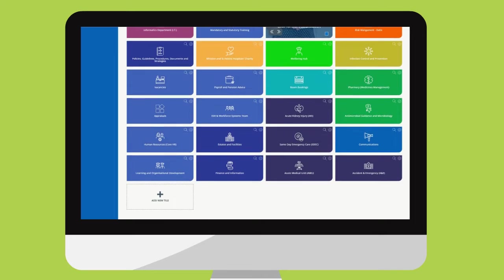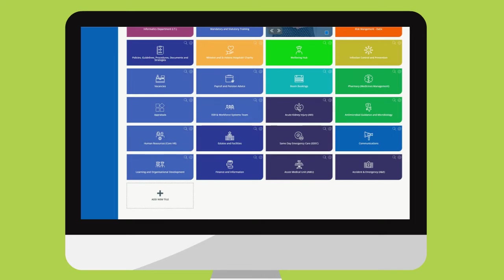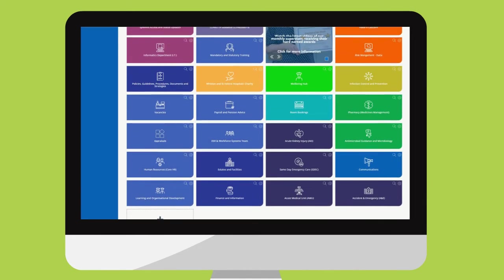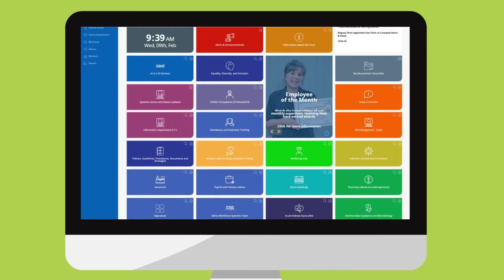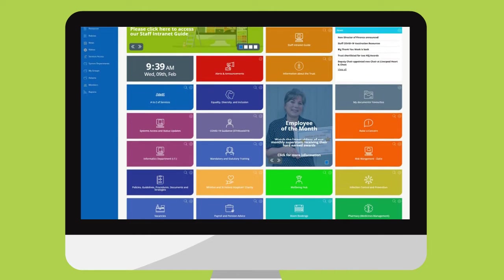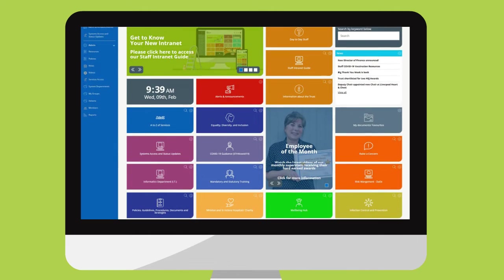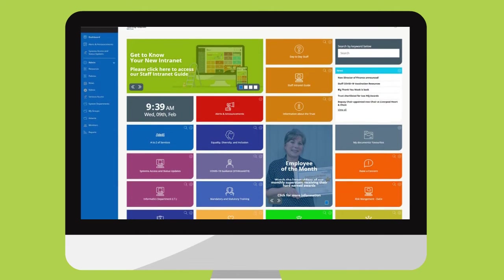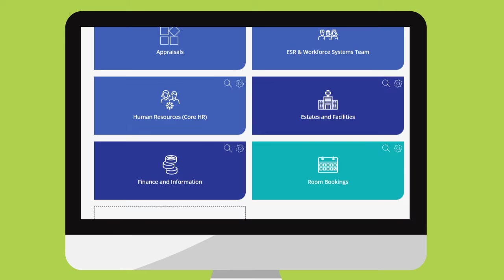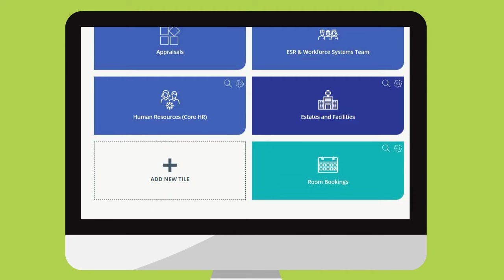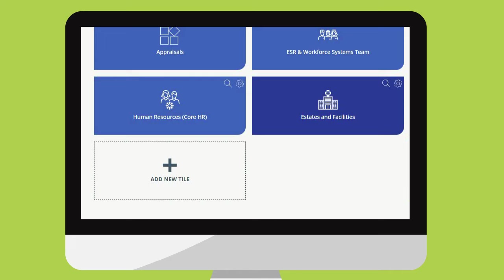But other tiles highlighting departments or functions, like finance or room bookings, can be added, removed or moved around the screen to make the intranet work for you. So for example, if you don't need to have finance on your home screen, just remove it. Likewise, if you don't need to have room bookings, just click and remove.